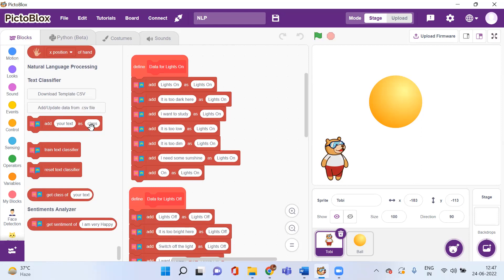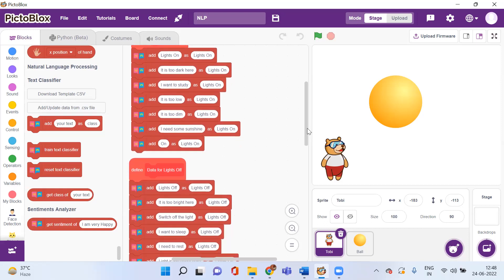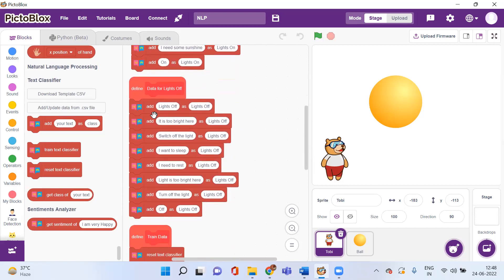I will add a block 'add your text' and specify which class it belongs to. I am defining two classes: 'lights on' and 'lights off'. For 'lights on', the different ways a human might give that command include: 'lights on', 'it is too dark here', 'I want to study', 'it is too dim', 'I need some sunshine', 'on', or 'turn on the light'. For 'lights off', the training texts include: 'lights off', 'it is too bright here', 'switch off the light', 'I want to sleep', 'I need to rest', 'light is too bright', 'turn off the light', or simply 'off'.